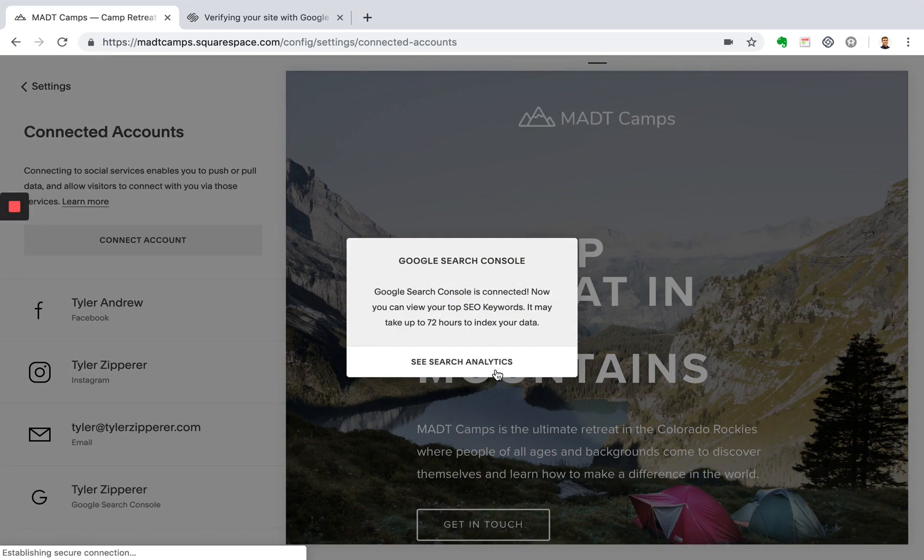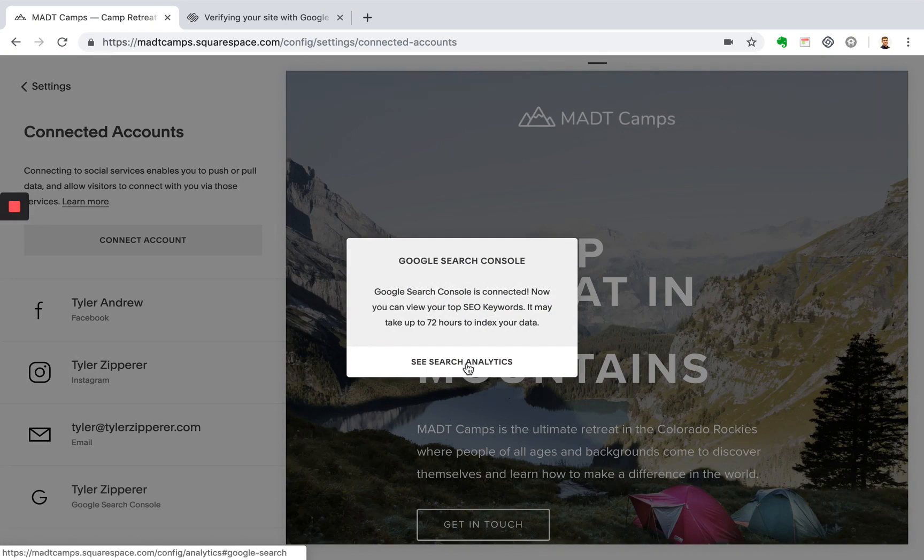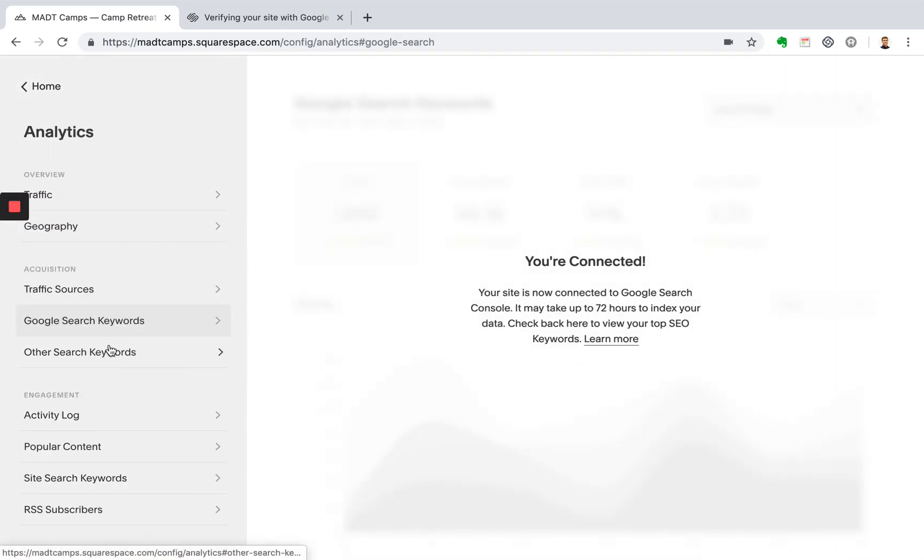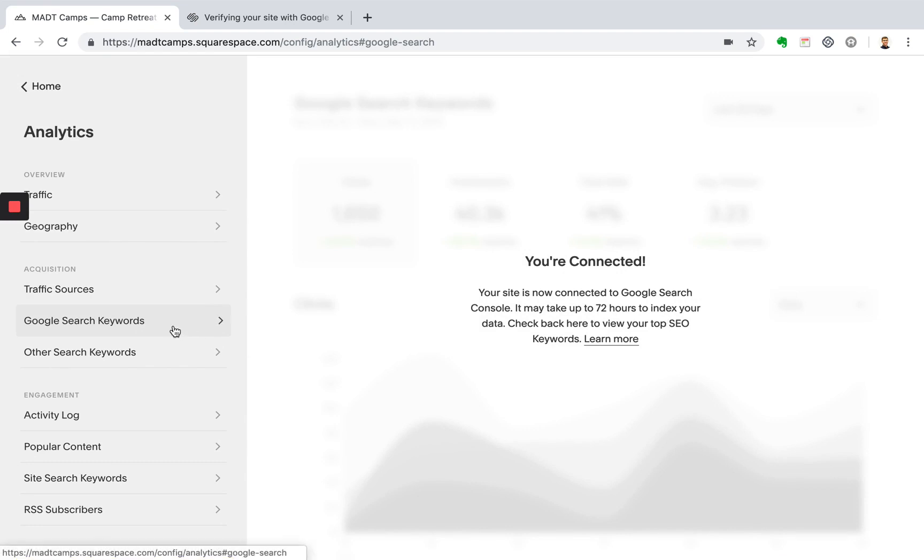And now you're connected. So you can click this button right here to kind of see how this works. So it might take 72 hours for your site to get indexed, but here's where you could go in here and see what keywords people are researching to find your website.